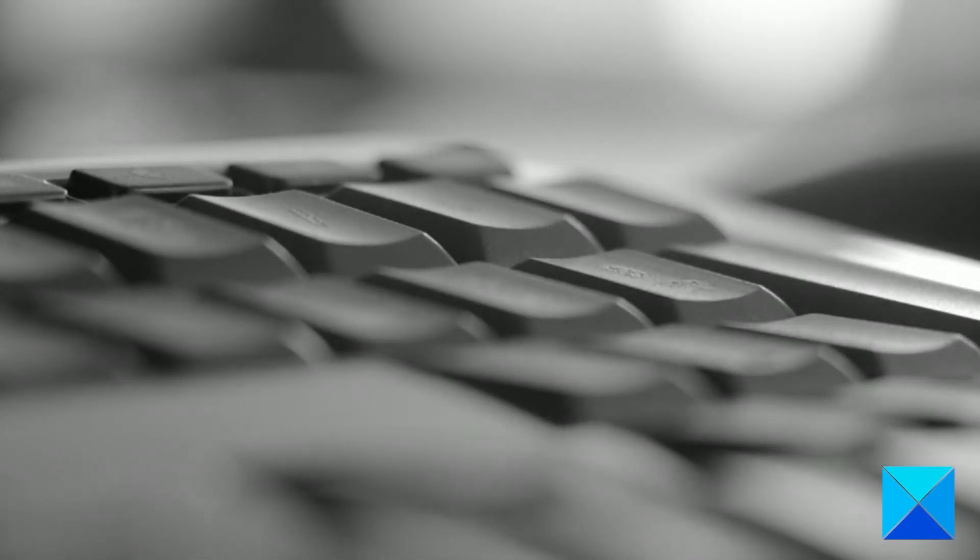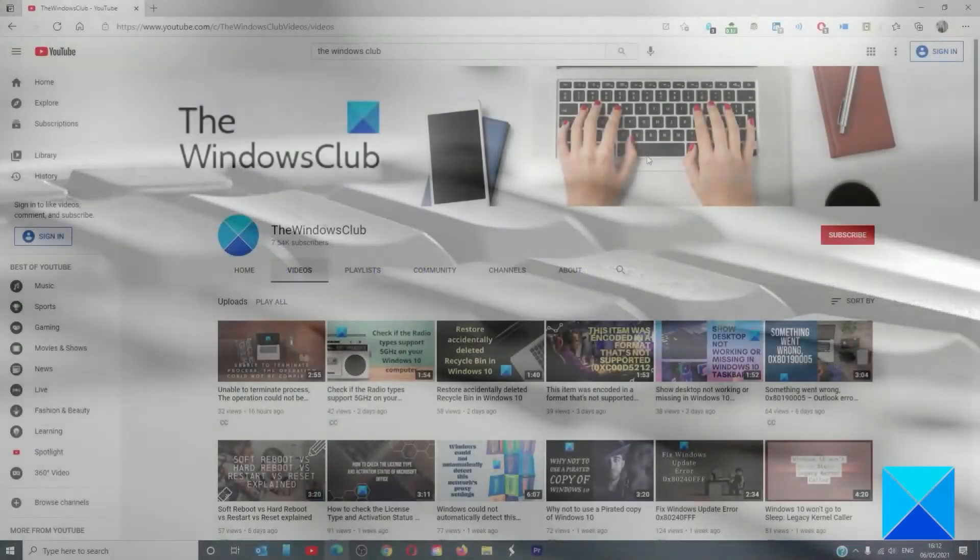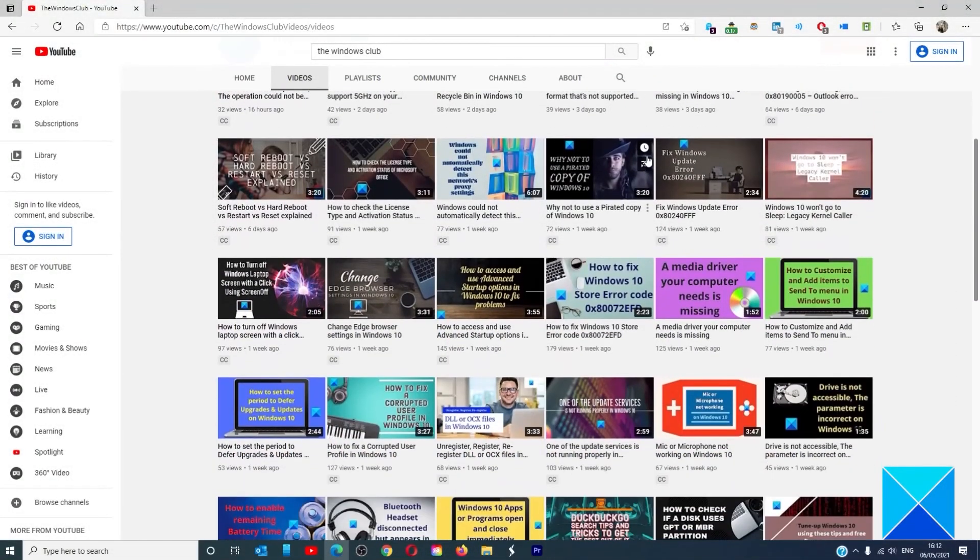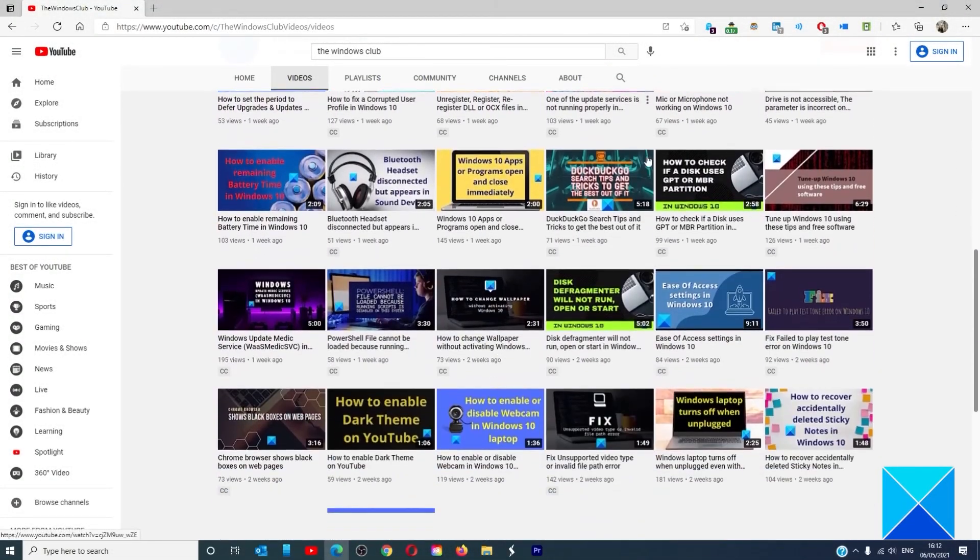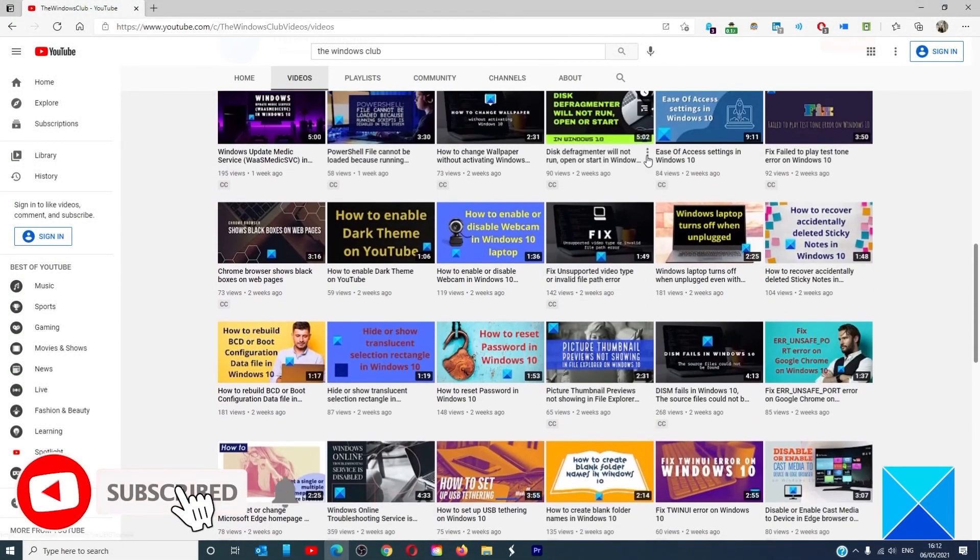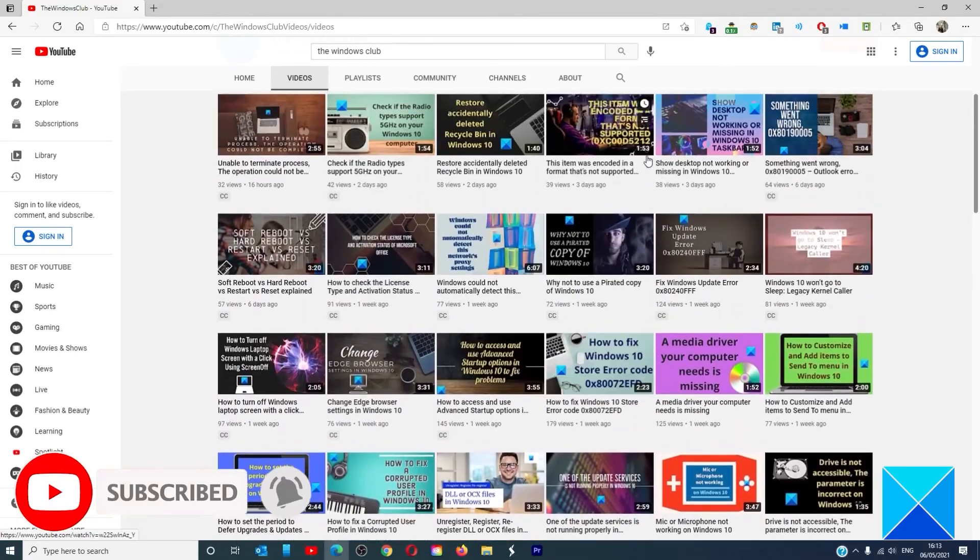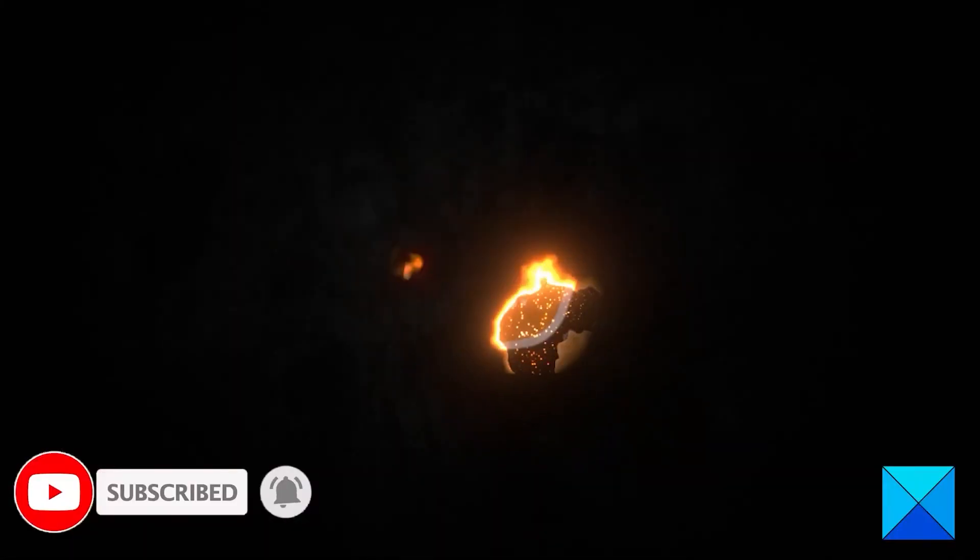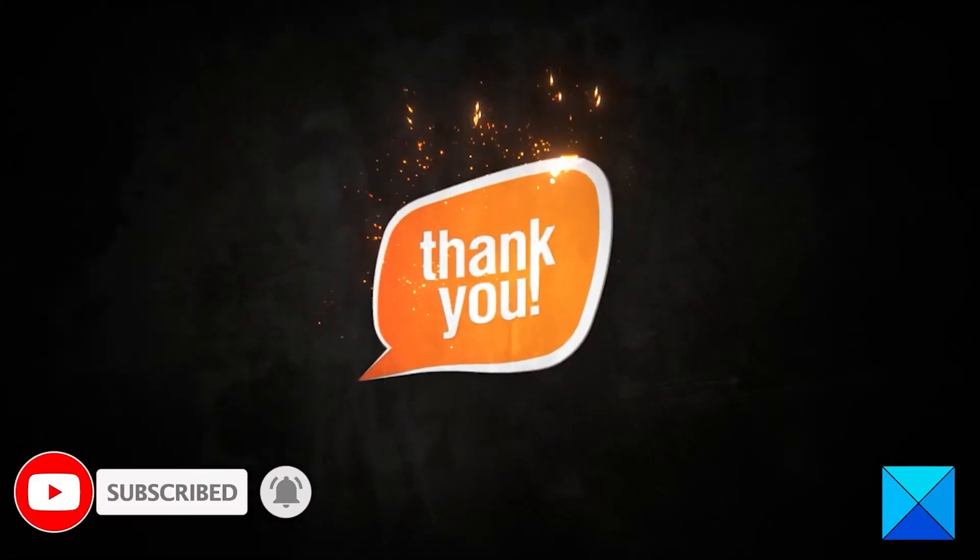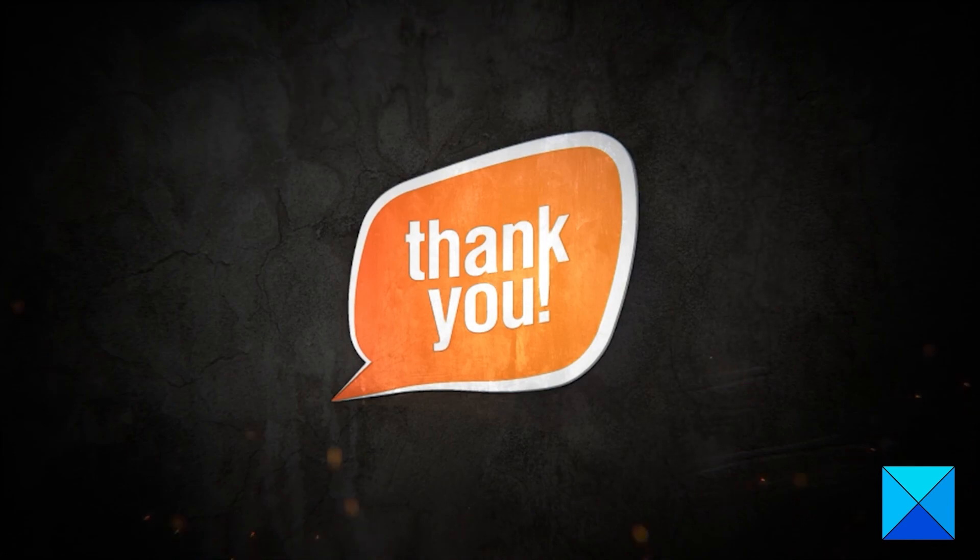For more helpful articles to help you maximize your Windows experience, go to our website thewindowsclub.com. Don't forget to give this video a thumbs up and subscribe to our channel, where we are always adding new content aimed at making you the master of your digital house. Thanks for watching and have a great day.